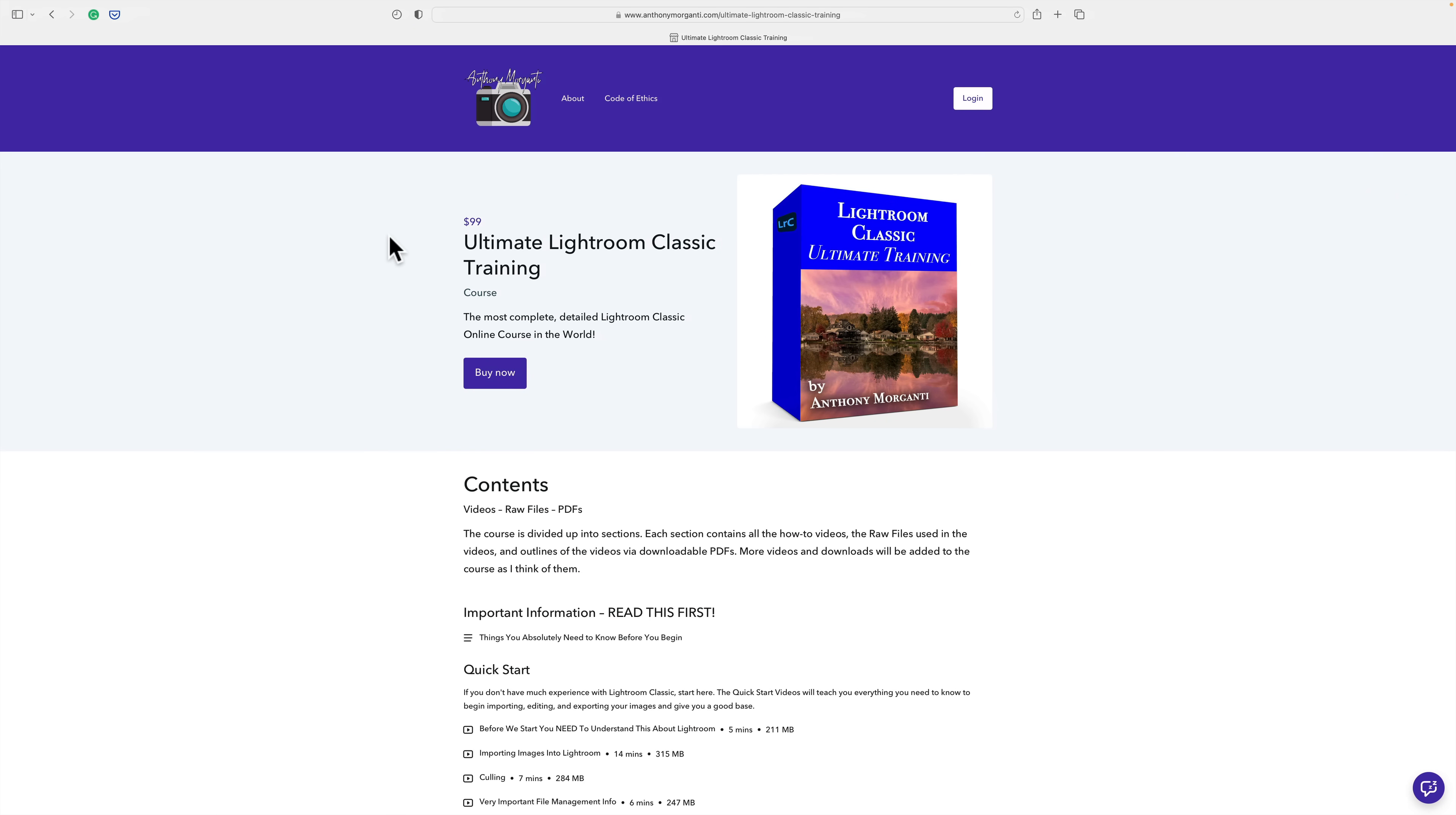I put the word ultimate in the title for a very specific reason. All too often you'll purchase a course online, let's say it is a course on Lightroom Classic, and you'll get X number of videos, maybe some PDFs, and maybe you'll get the files as well. But that's it. In a year or two, the instructor will release a new, updated course that you'll have to pay for. Well, I wanted my course to be different.